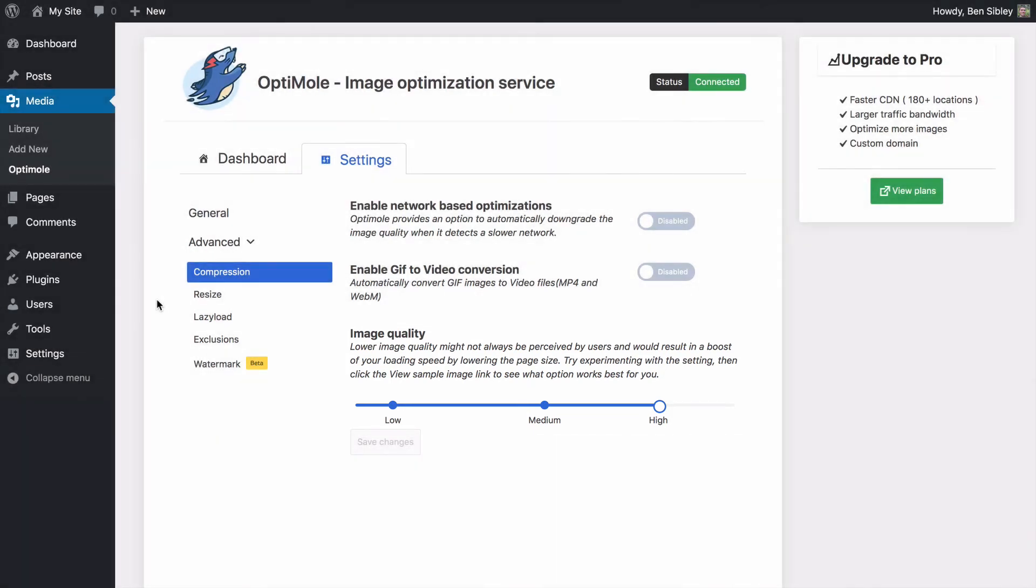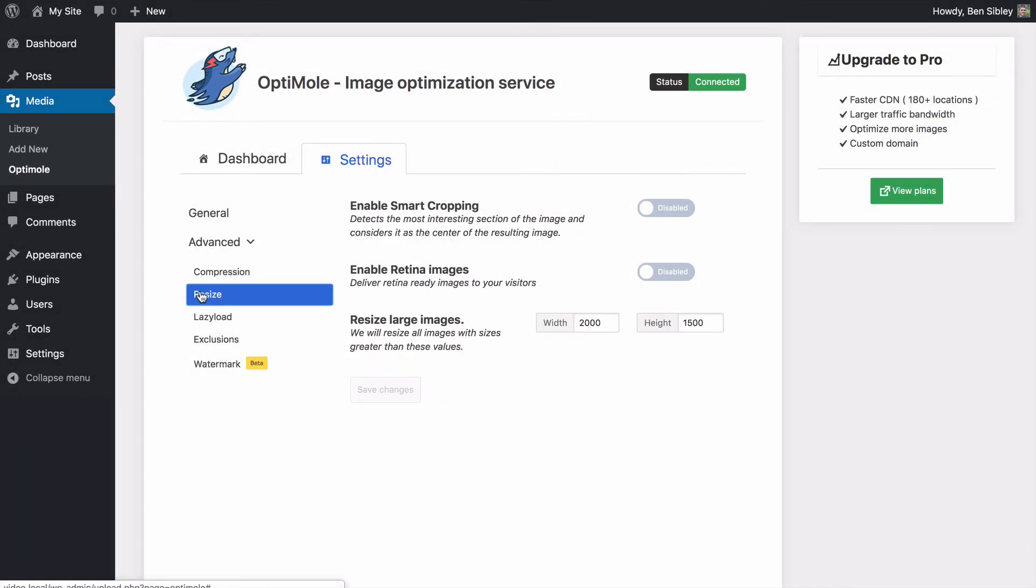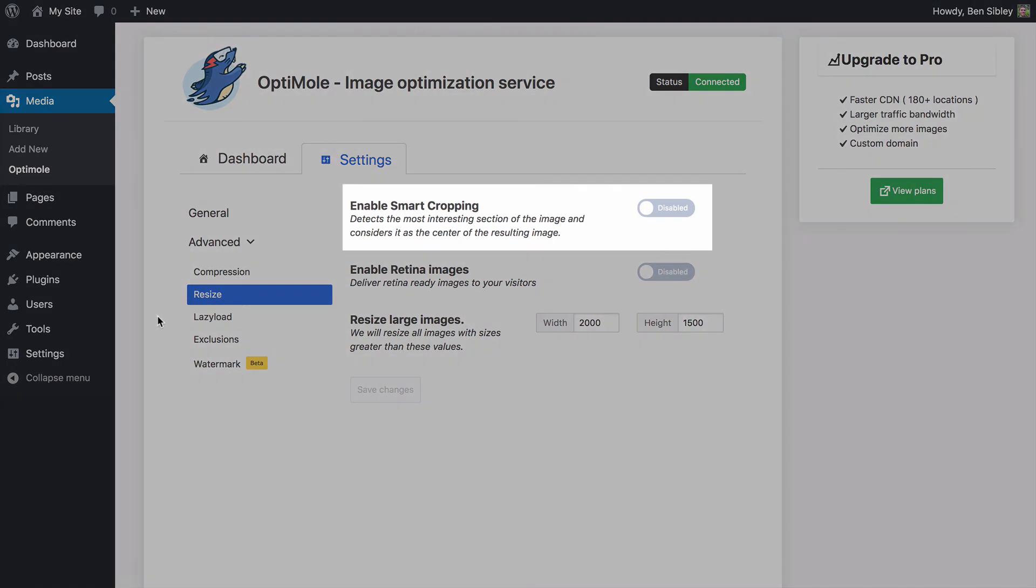In the resizing section, there is an option called smart cropping that will crop your images automatically, but to be totally honest, I wouldn't trust an algorithm to crop my images and I probably already like the way they're cropped now.